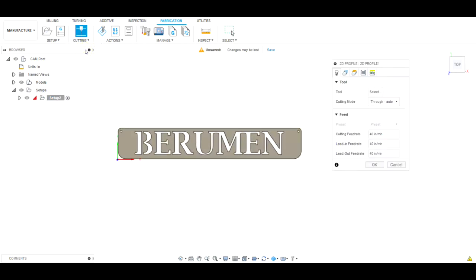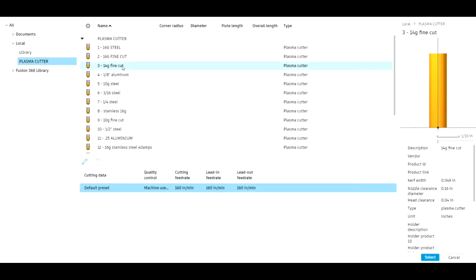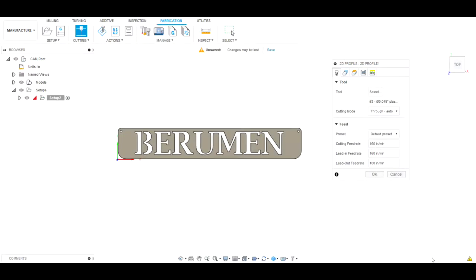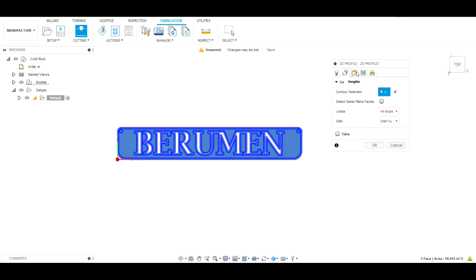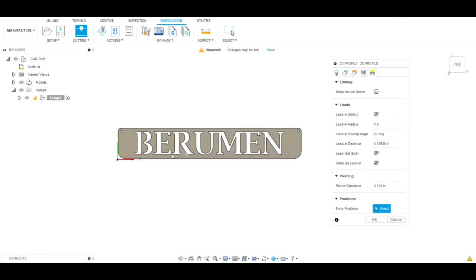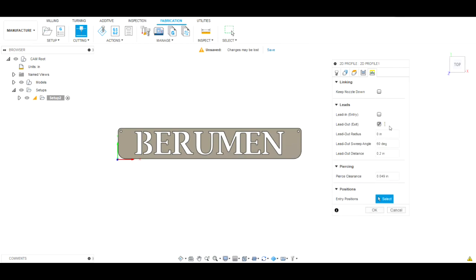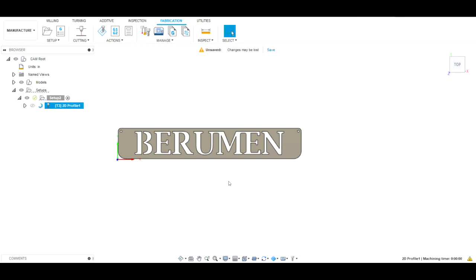From here we go to Cutting > 2D Profile. We need to select our tool — plasma cutter in our library. In one of our previous videos we showed you how to do this. We're going to select 14 gauge fine cut. In the Geometry box we'll click the whole body. We'll pass over Heights. Under Passes, this one's important — we want to click the Smoothing box; the default tolerances are fine, leave them as is. Under Linking, because this is a 2-inch by 12.5-inch piece with 0.13-inch holes and small letters, we're going to do no lead-in and no lead-out, and set the pierce clearance to zero. We'll show how we manage that, so we click OK.